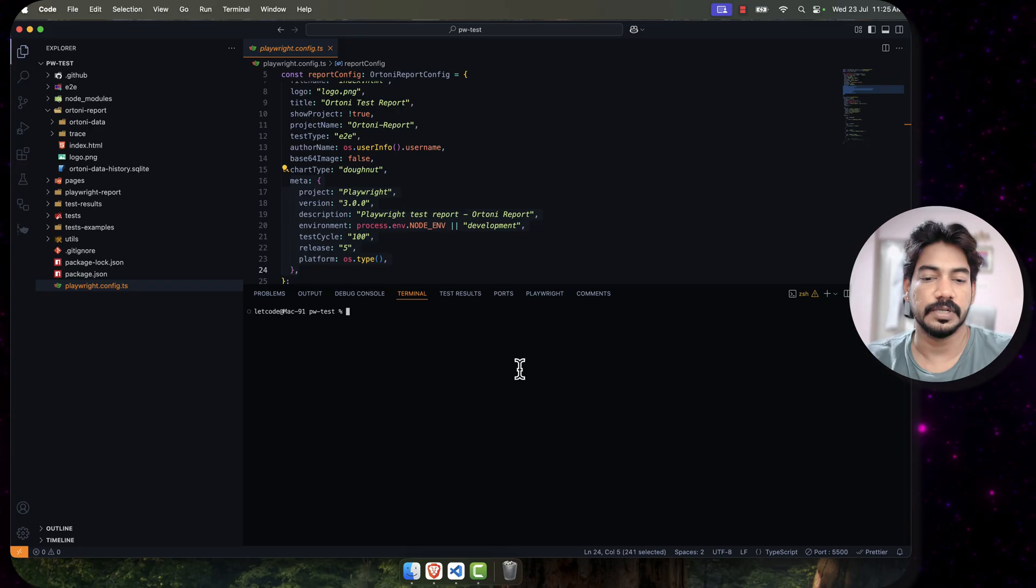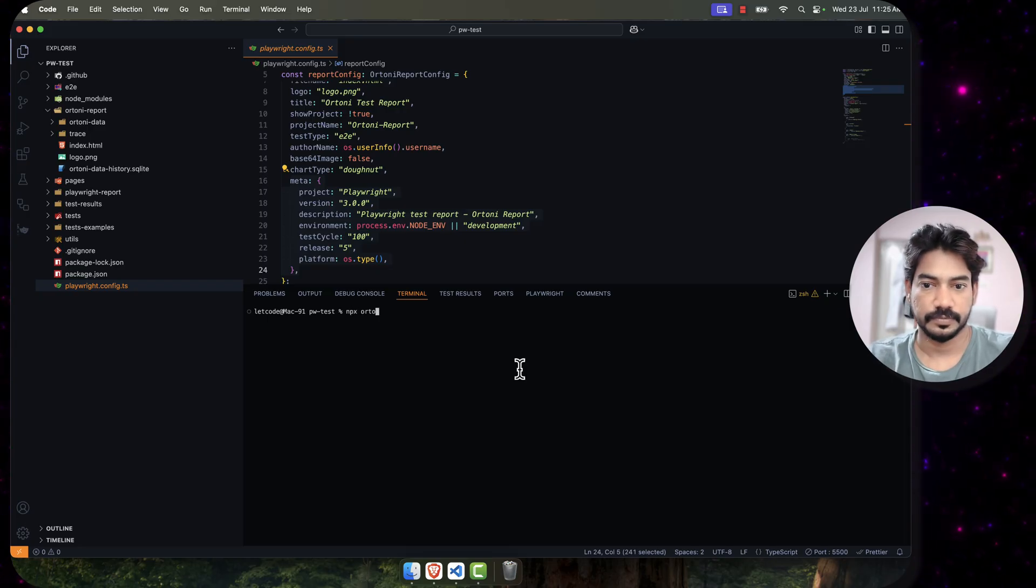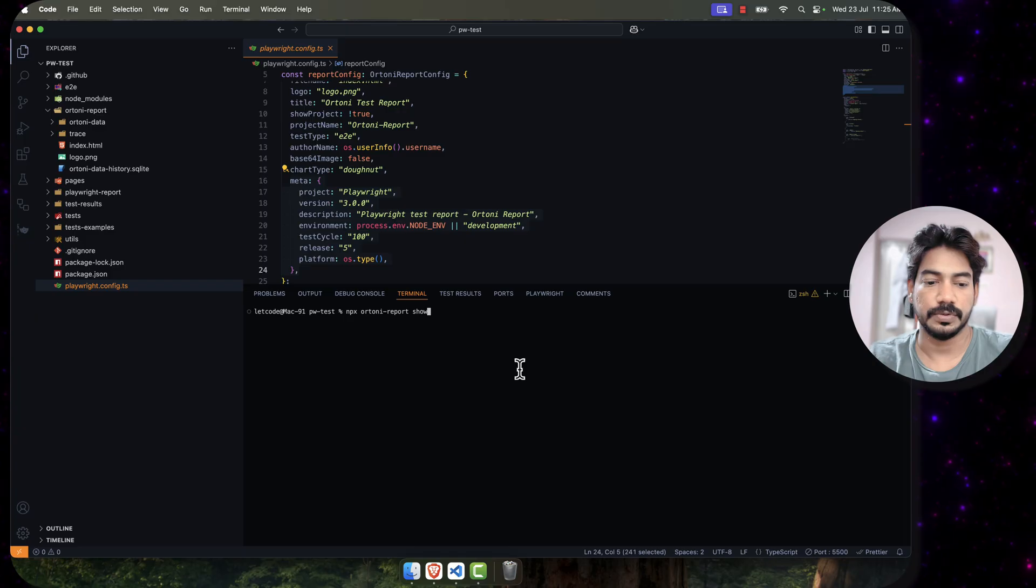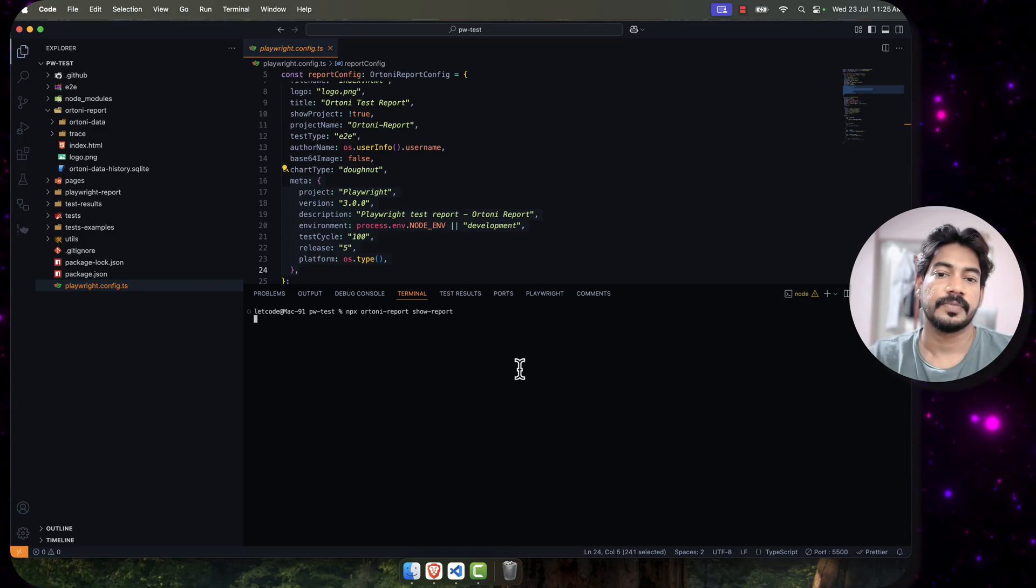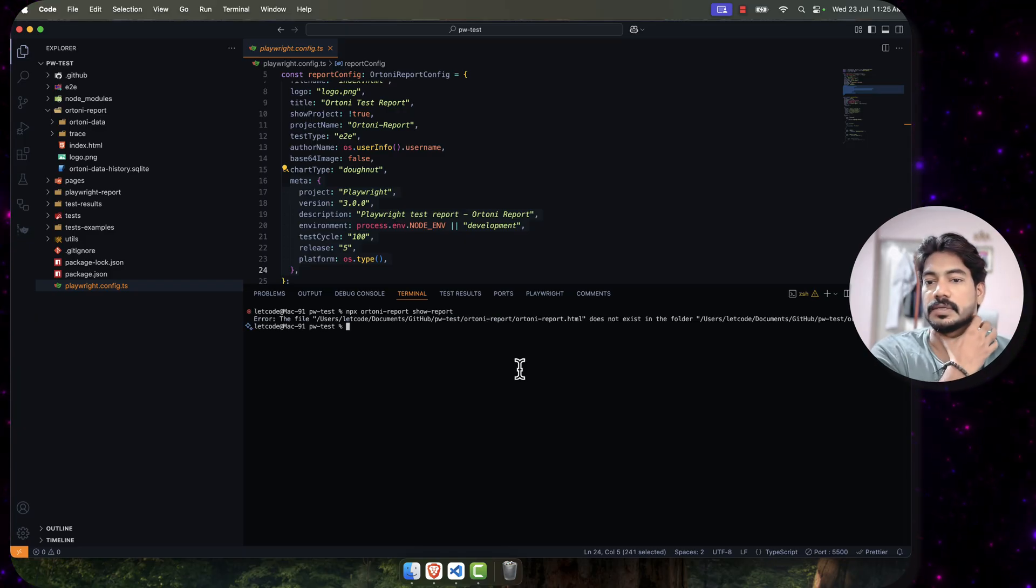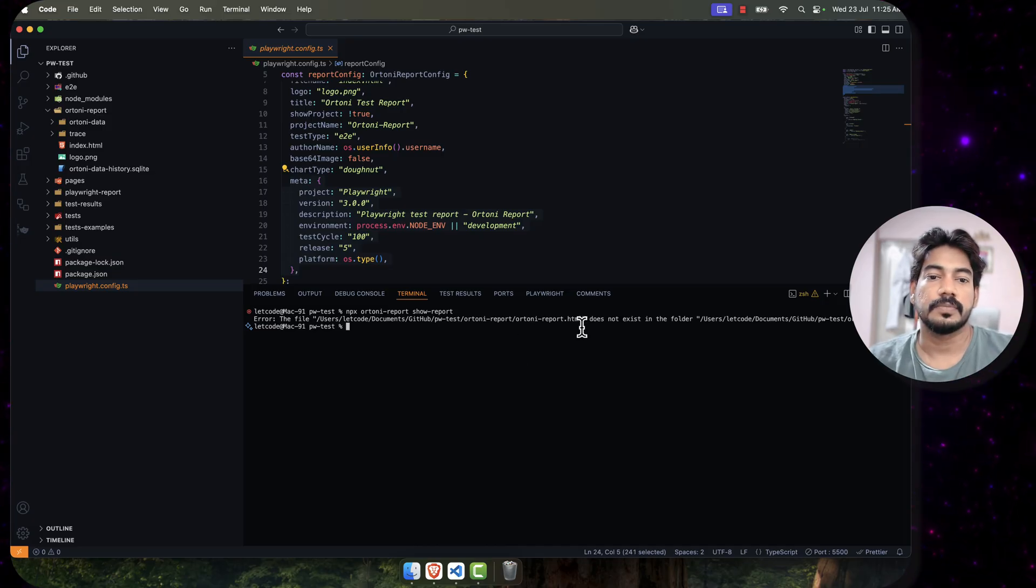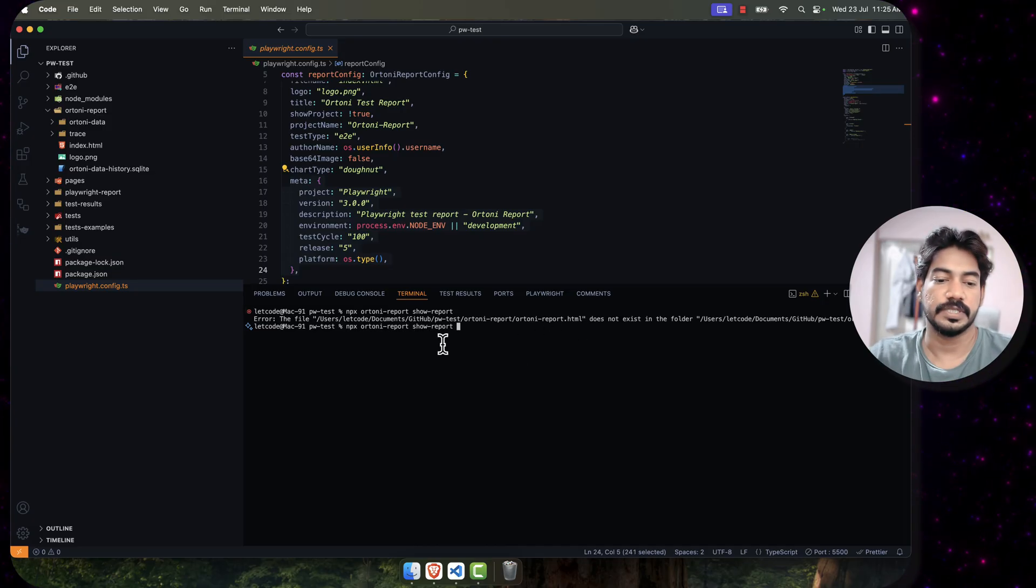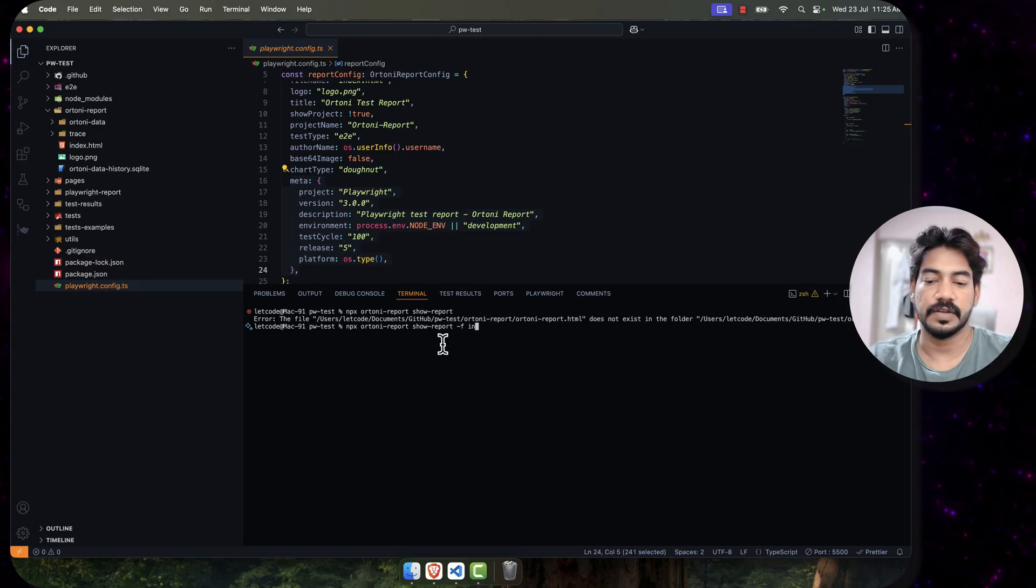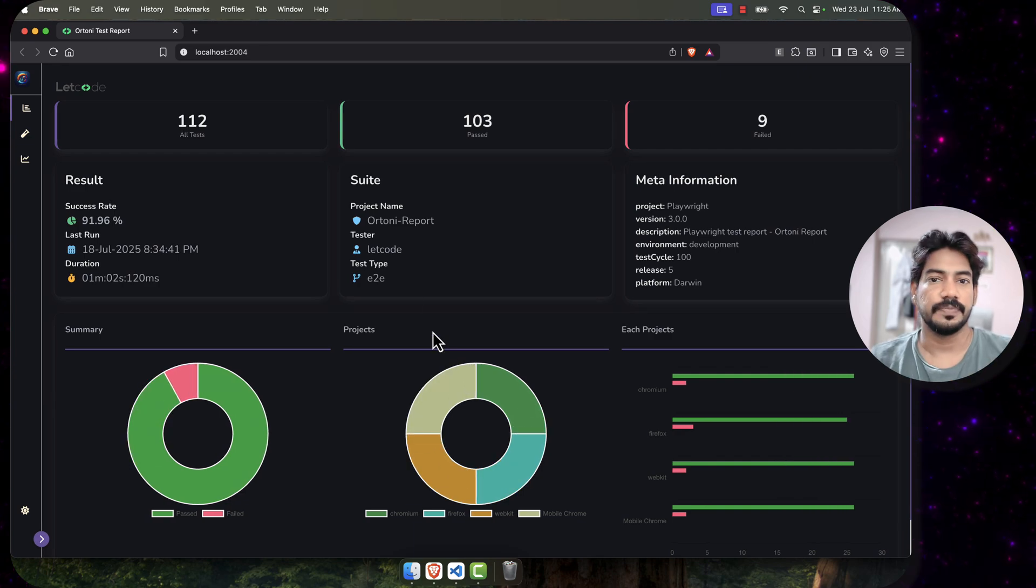Now how do I open the already generated report? It's very simple. You have to say npx, then followed by r20-report, and then followed by show-report. It is same as your Playwright. Since the r20 report file is not there, it's giving us error. Basically we have to pass the flag as -f and here you have to pass like index.html - that means that's the file name.